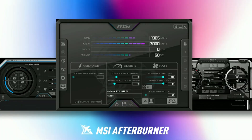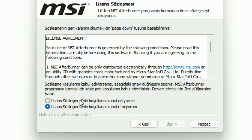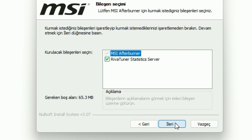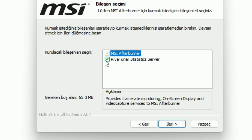After the download is complete, install it. While installing, make sure you check the 'Install RivaTuner Statistics Server' option, otherwise it won't show the FPS on screen.